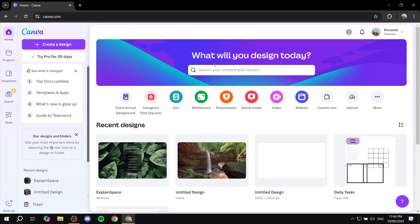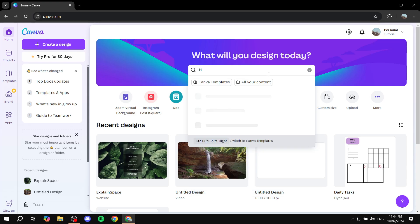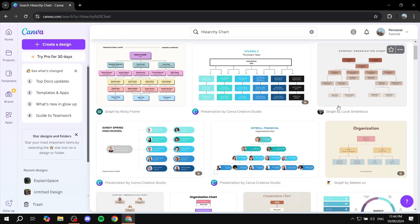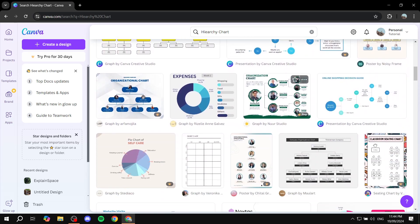Let's get started. First, if you don't have an account, go ahead and create one at canva.com — it's free. Then go to the search box and type in 'hierarchy chart' and there should be quite a lot to choose from.